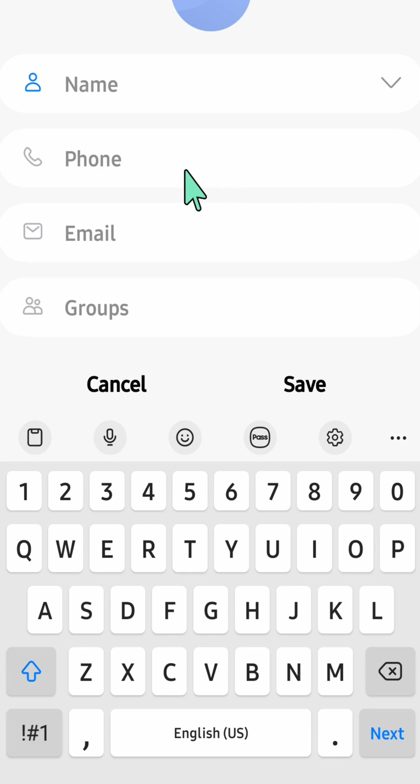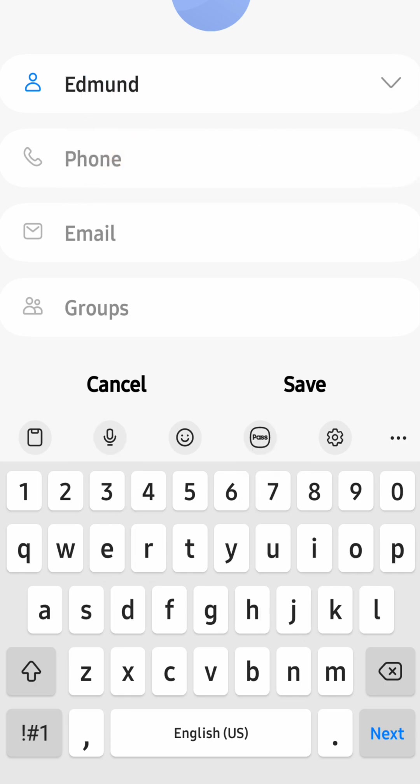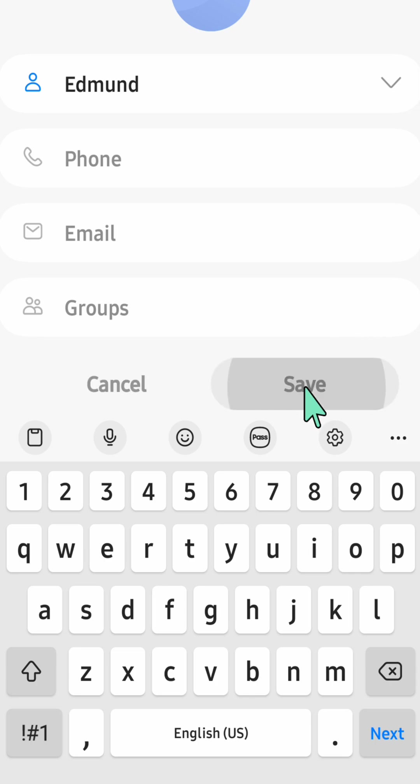Now fill out your name, phone number, email address, and groups. Add the name and the phone number, then tap save.